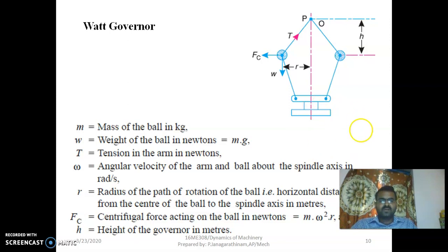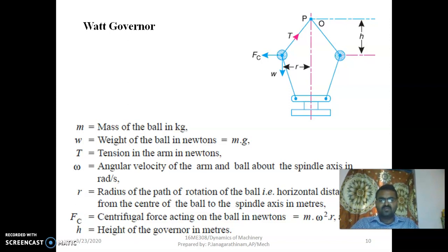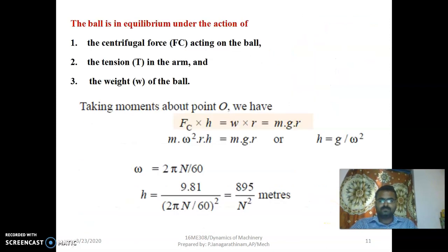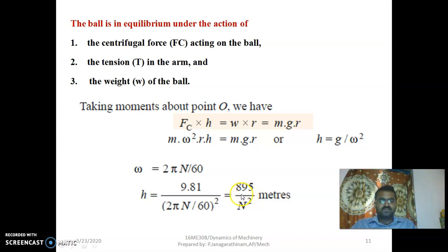For the Watt governor: FC is the centrifugal force, m is the mass of the ball in kg, w equals mass times g, and g equals 9.81. T means the tension of the arm in Newtons. Omega means the angular velocity of the arm, and r means the radius of rotation of the ball. The centrifugal force formula is FC = m × ω² × r. The height of the governor is calculated using the relation h = 895 / N², where N is the mean speed of the governor.